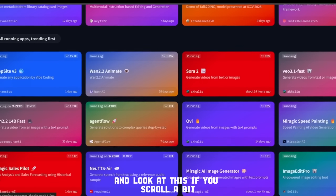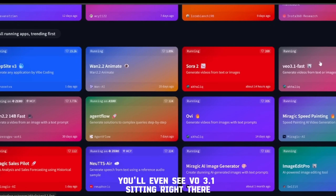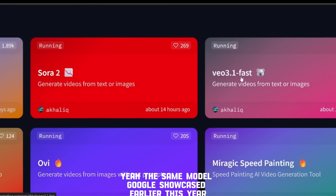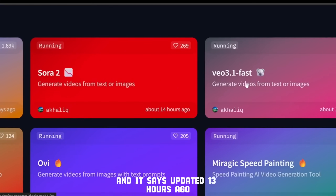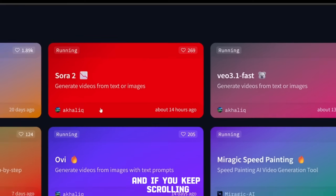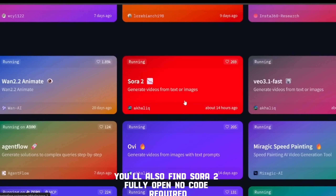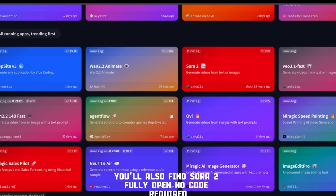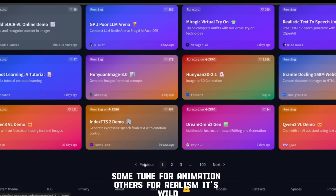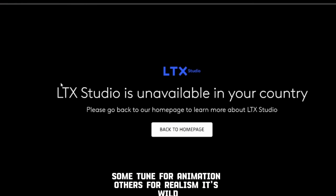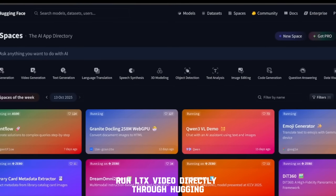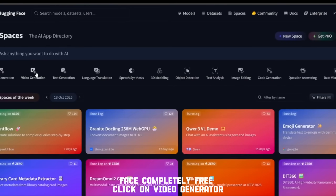If you scroll a bit, you'll even see VO 3.1 sitting right there — the same model Google showcased earlier this year — and it says updated 13 hours ago. That means it's active, alive, and ready to run. And if you keep scrolling, you'll also find Sora 2, fully open, no code required. There are tons of community versions too, some tuned for animation, others for realism. So now I'm going to show you how to actually run LTX Video directly through Hugging Face, completely free.